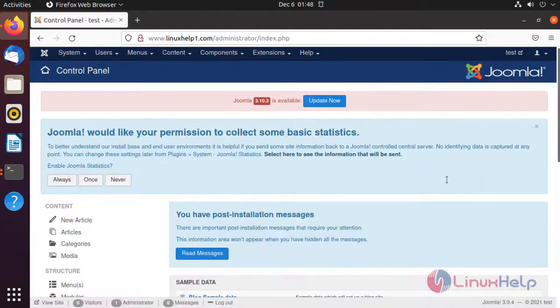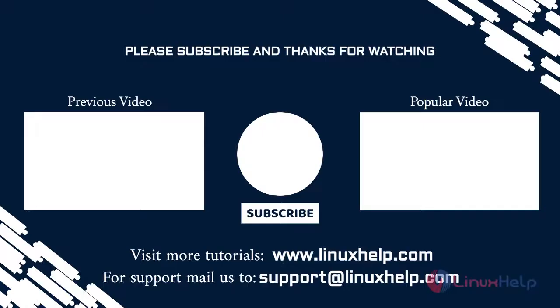This is the Joomla CMS dashboard. This is how to install Joomla CMS on Ubuntu 21.04 — the installation has been completed.